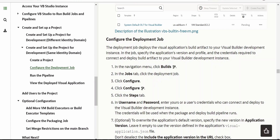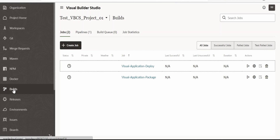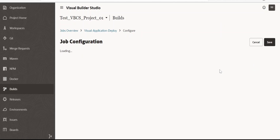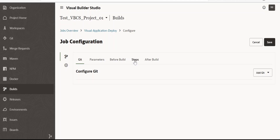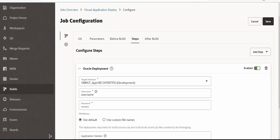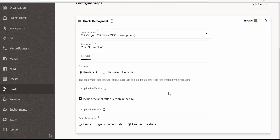One thing we need to modify is to configure the deployment job. We need to go to Build, under Jobs, select the deployment job, and configure our username and password. We need to go to the Build section, click on Configure for the Visual Application Deploy job. Then as the documentation says, go to Steps and change the username and password. I have updated the username and password for this step — that is for Oracle deployment — and I'm clicking Save.